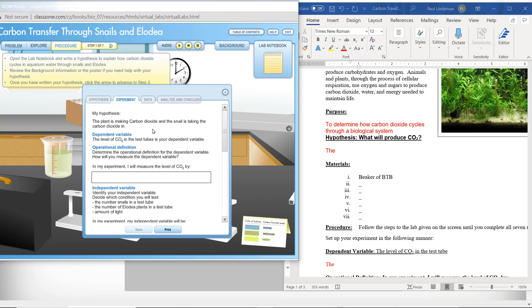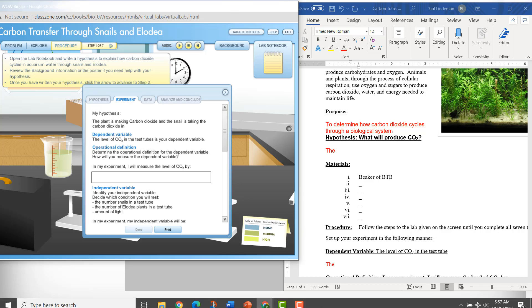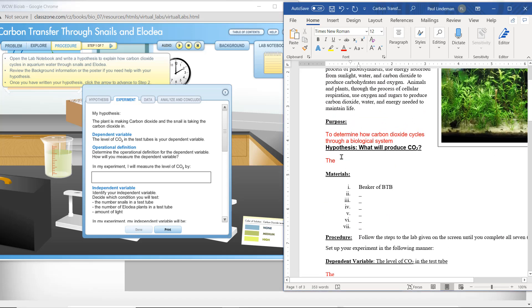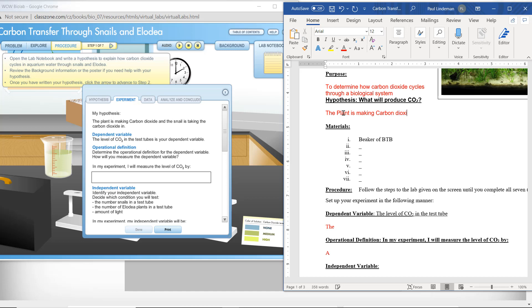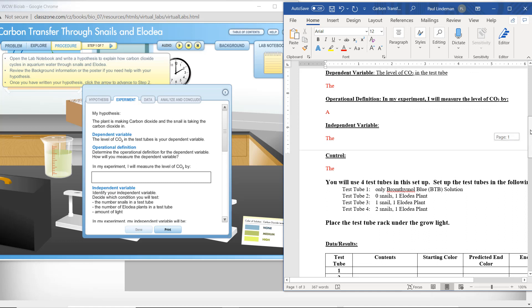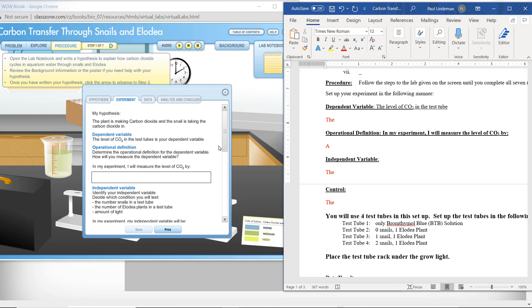Now we have our hypothesis recorded, and we're going to go ahead and start writing down the dependent and independent variables. The dependent variable is given to us already — all we have to do is copy it in. The dependent variable is the level of carbon dioxide in the test tubes. So we're looking at the level of carbon dioxide, and that is what our dependent variable is.